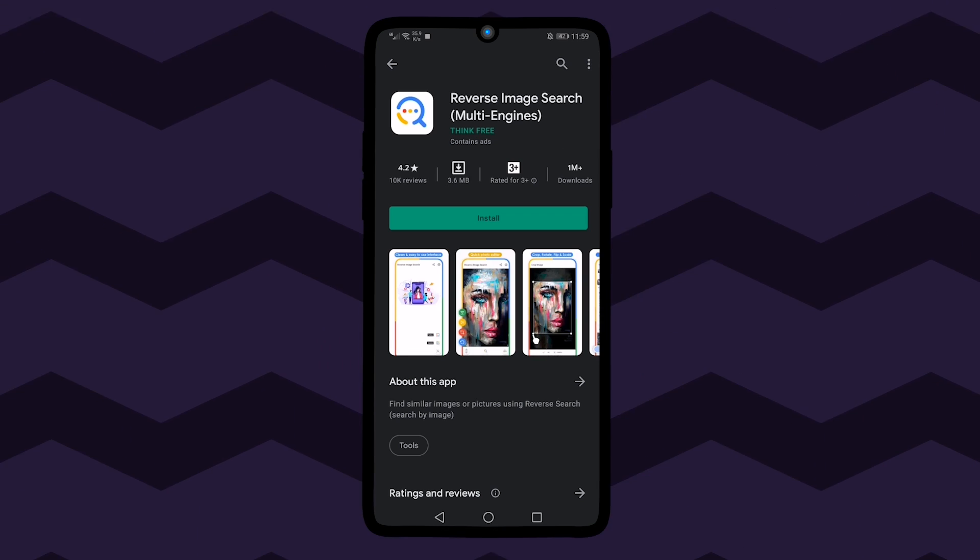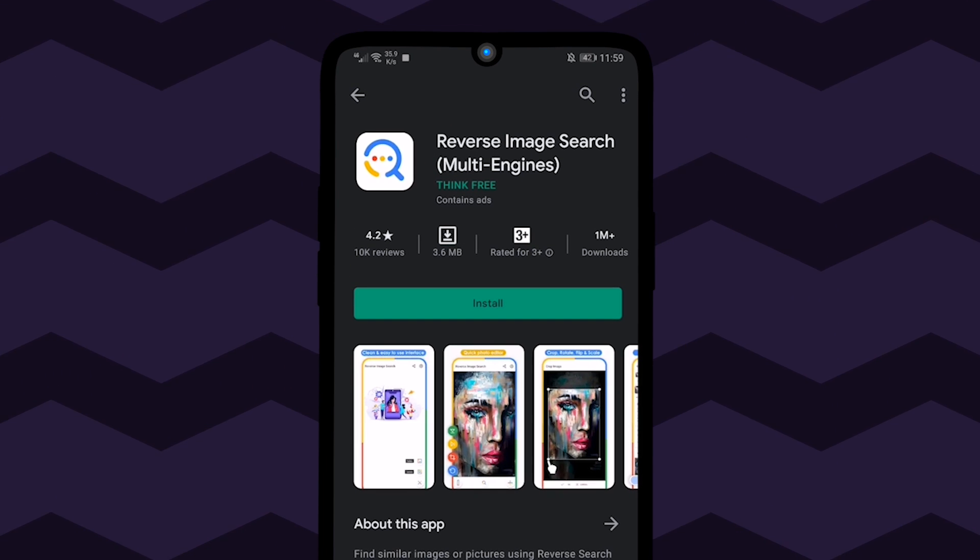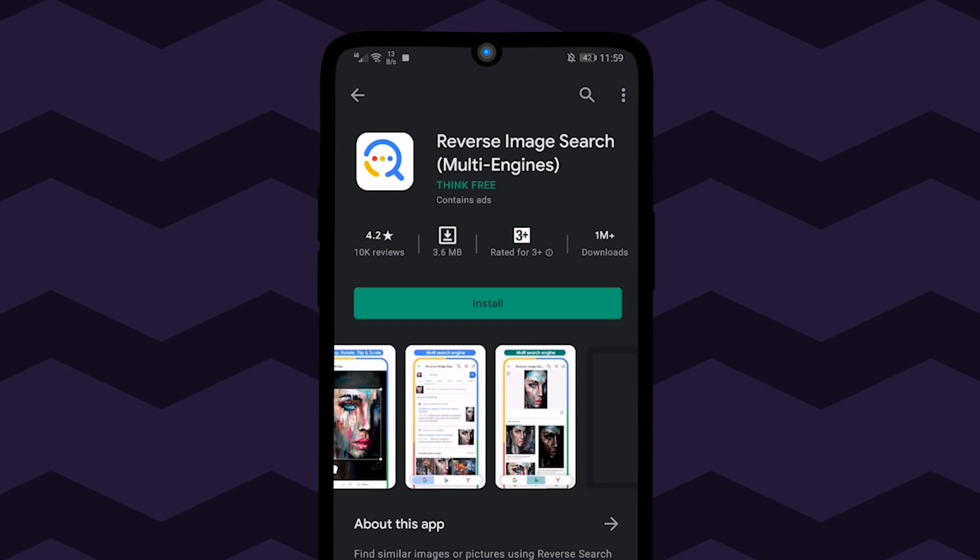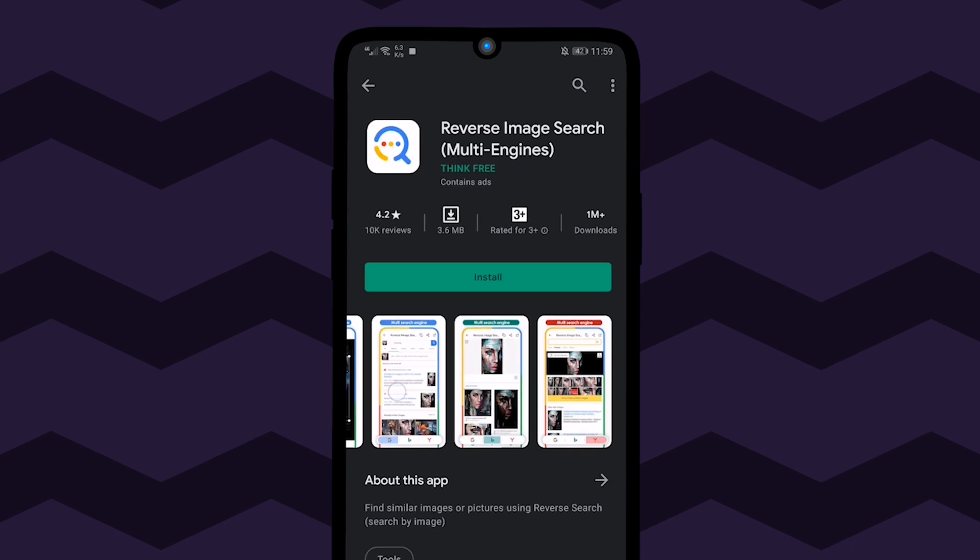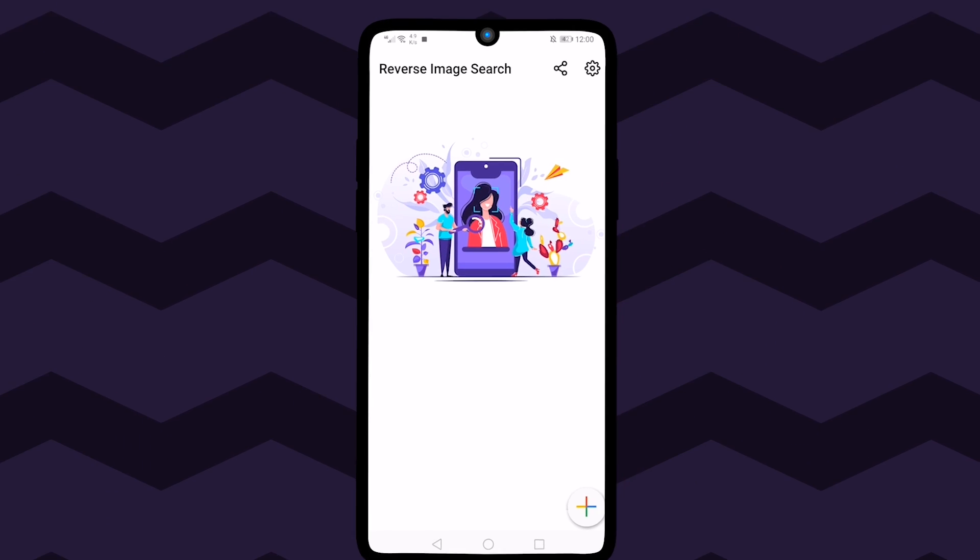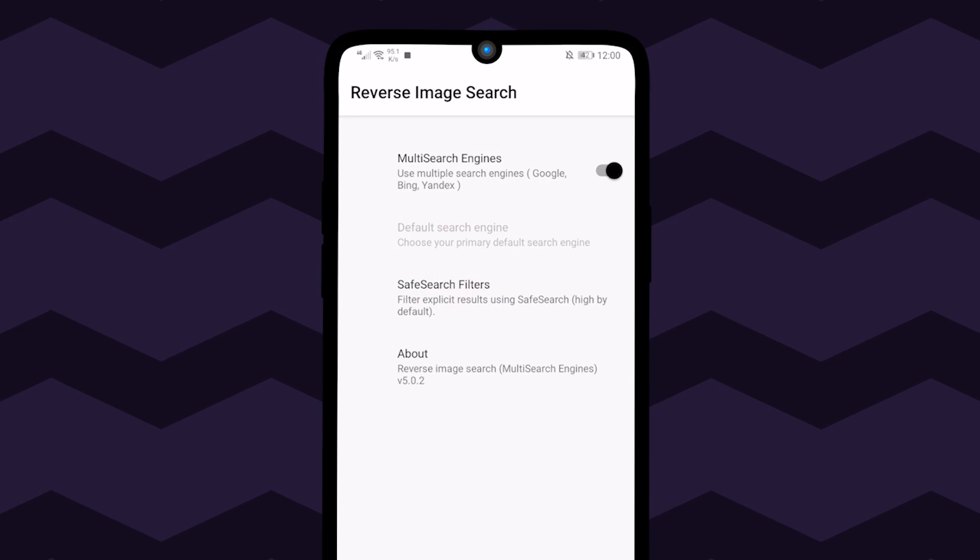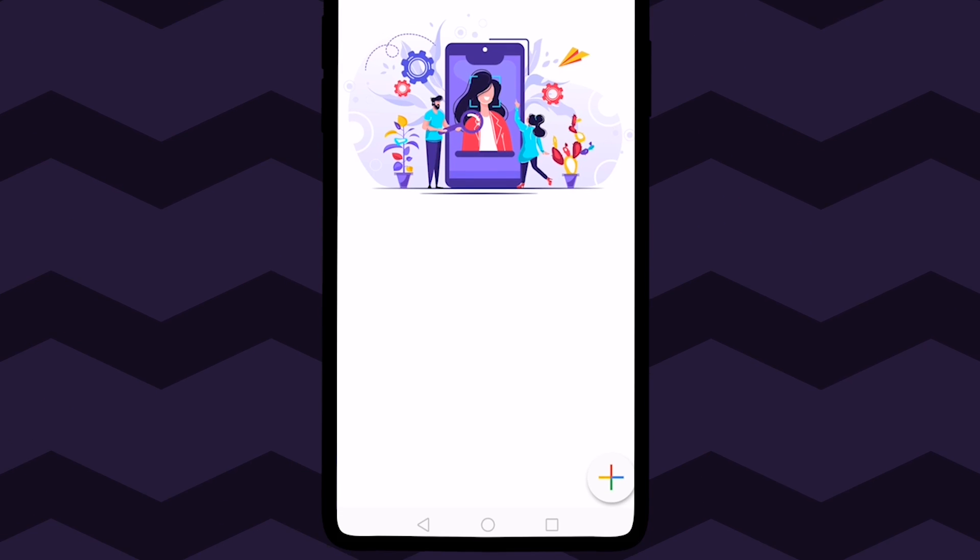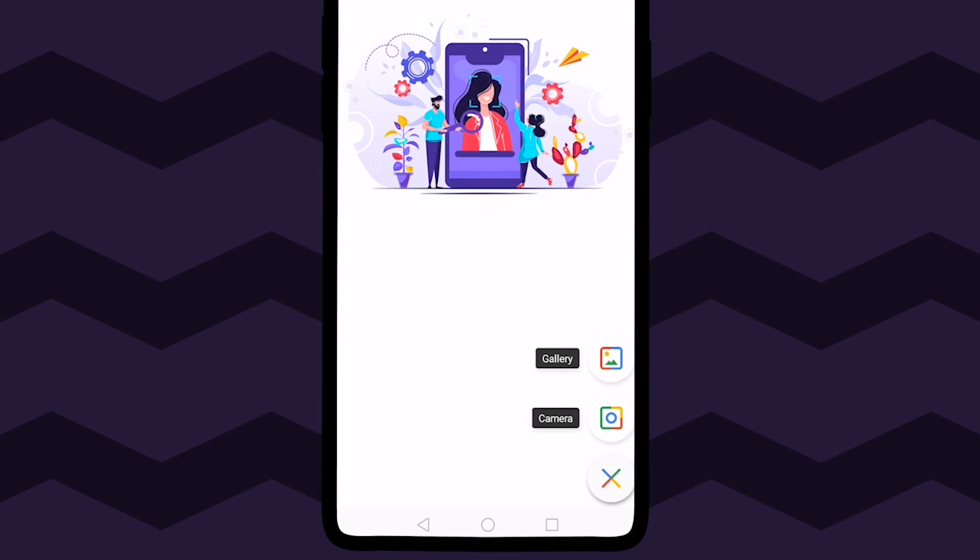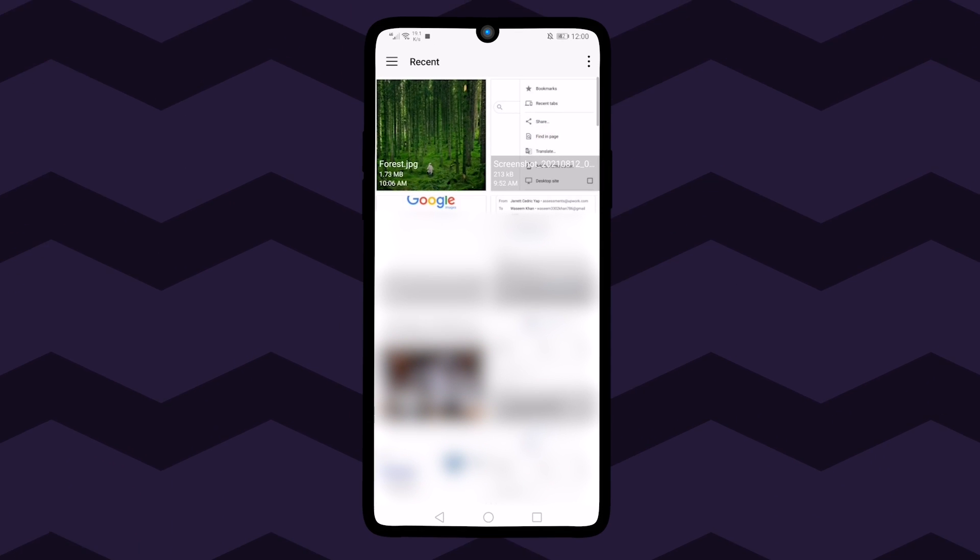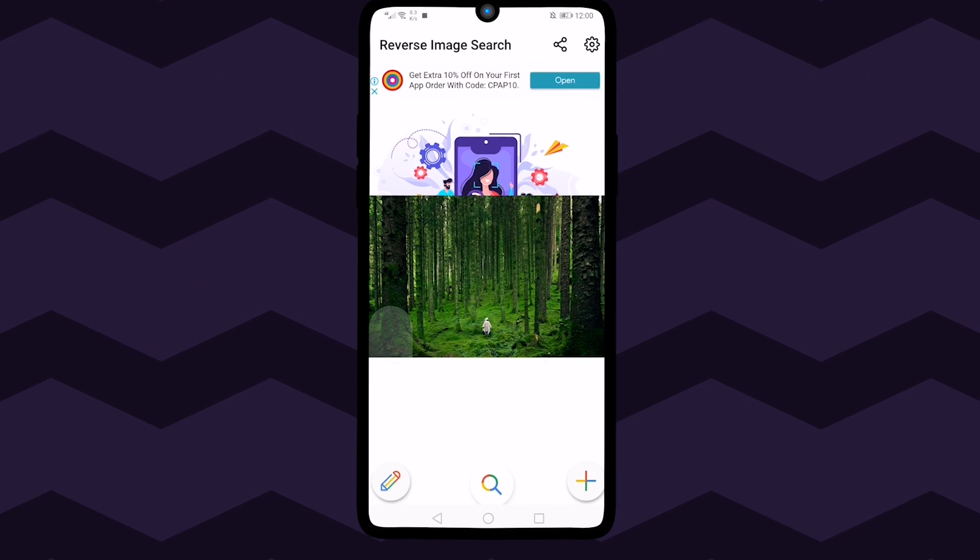And for Android users, reverse image search multi-engines is one of the best apps to achieve the best possible results. Unlike all other platforms and websites, this app supports multiple search engines, which means it can reverse the image search on multiple websites at a single time to provide you with the most accurate and suitable results.